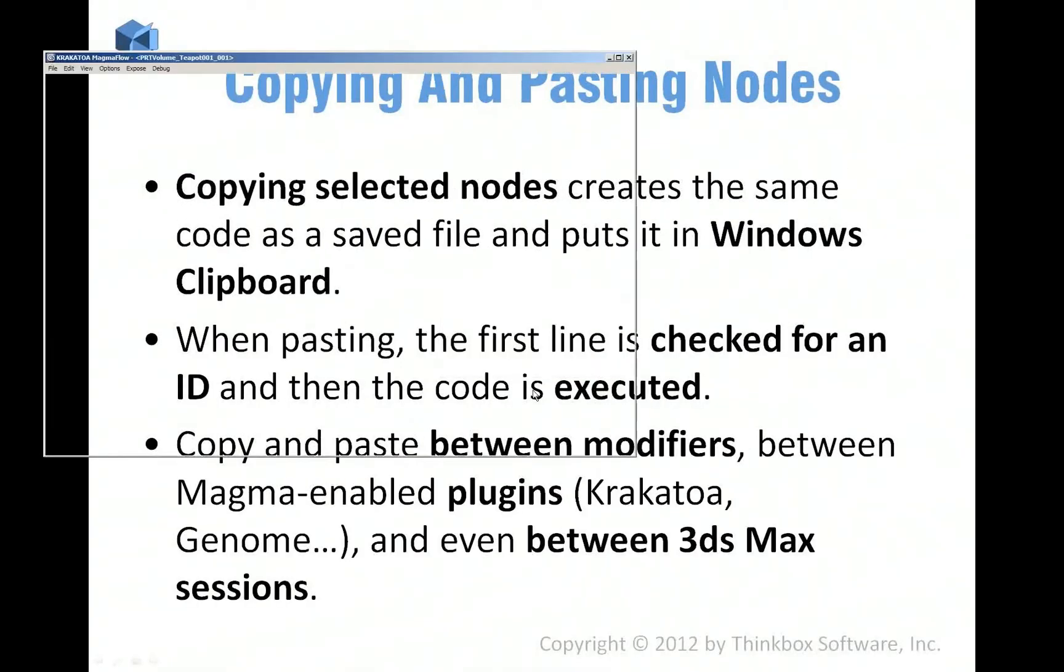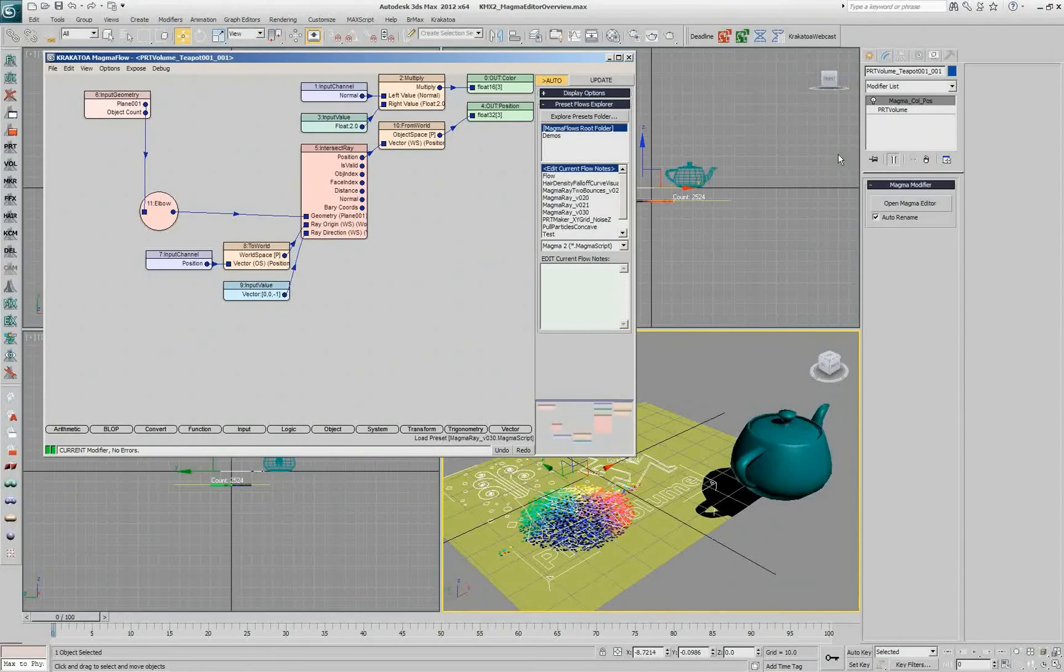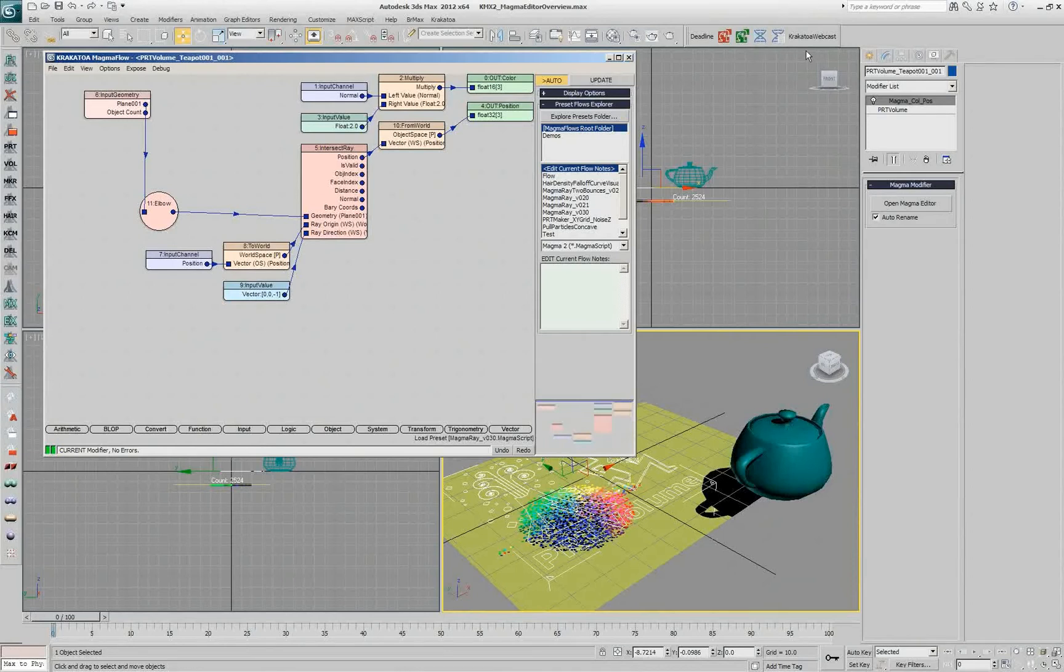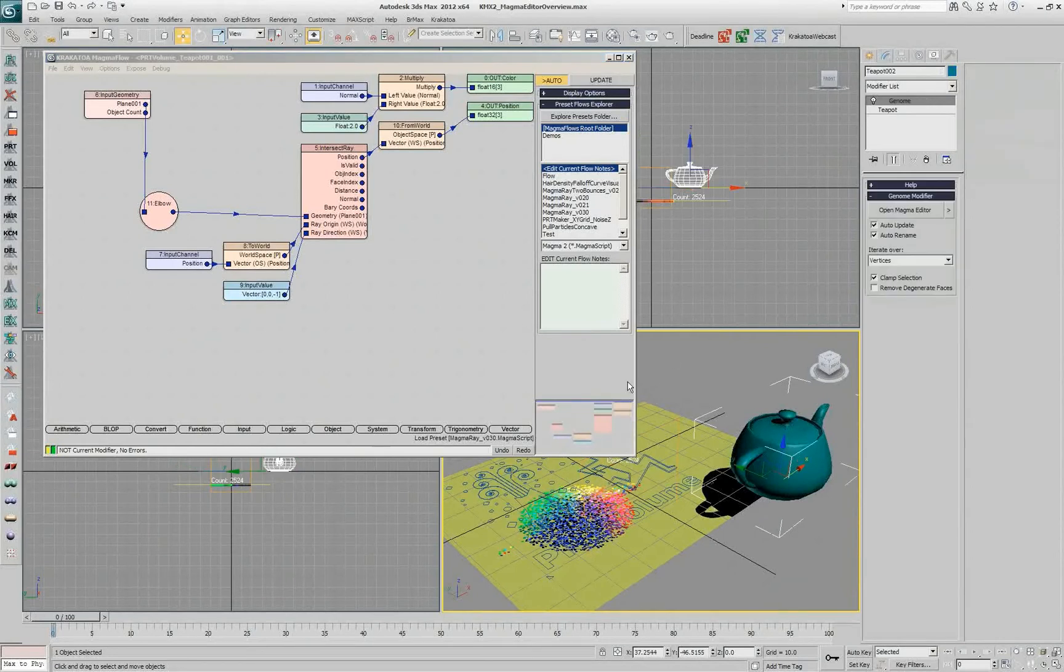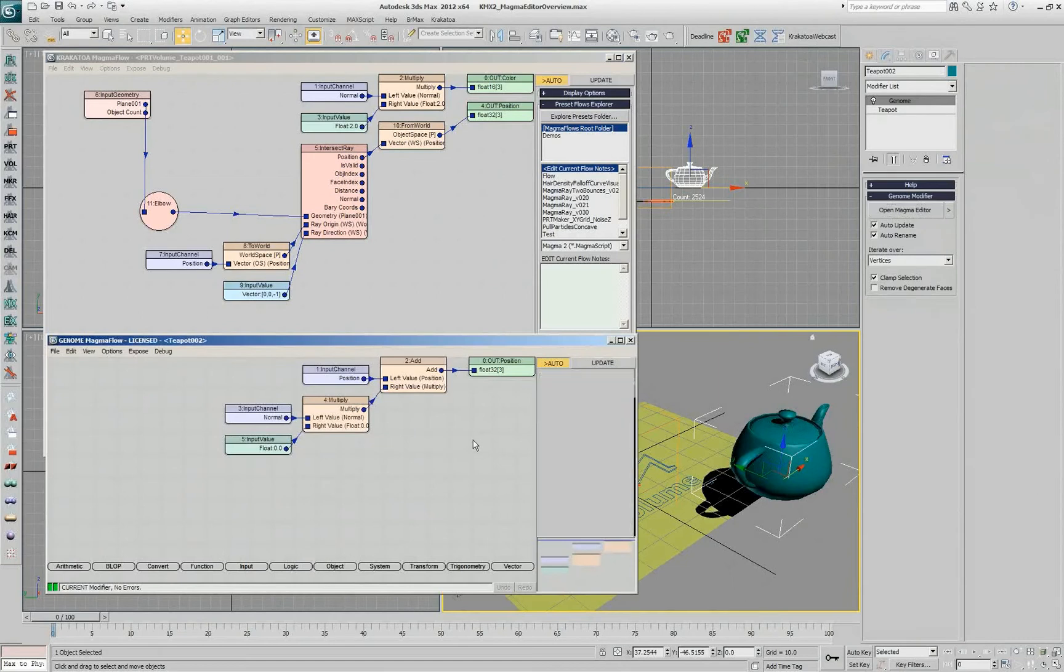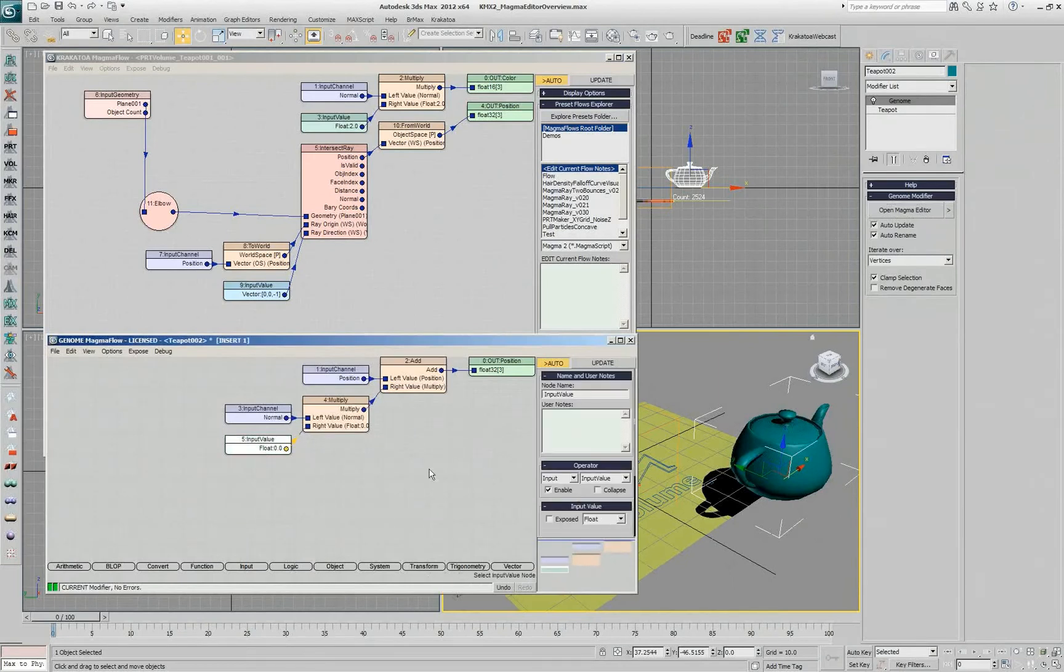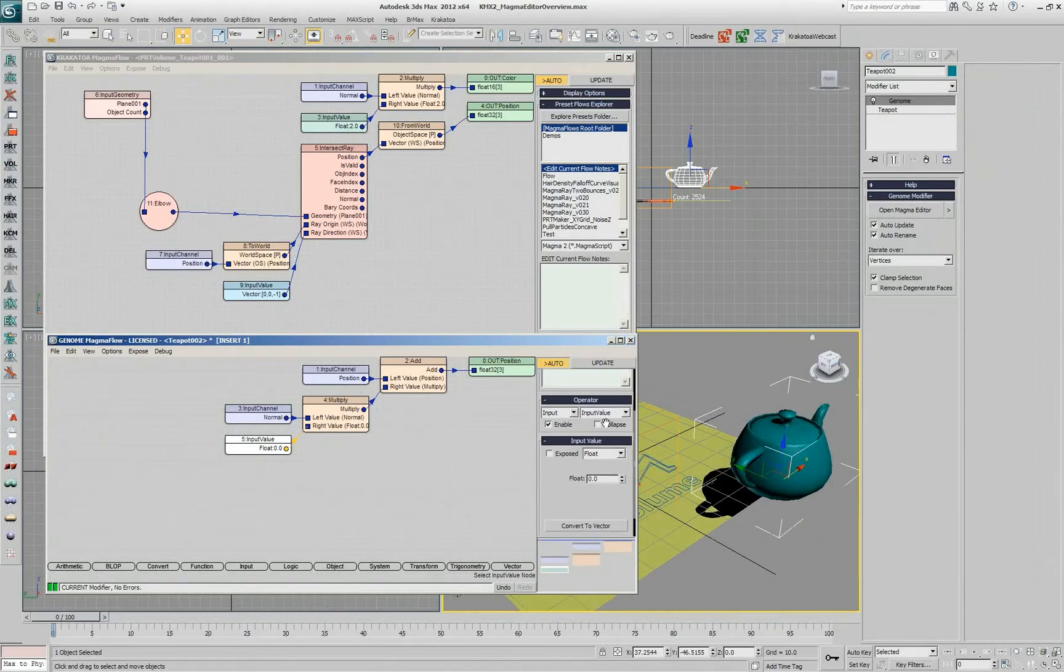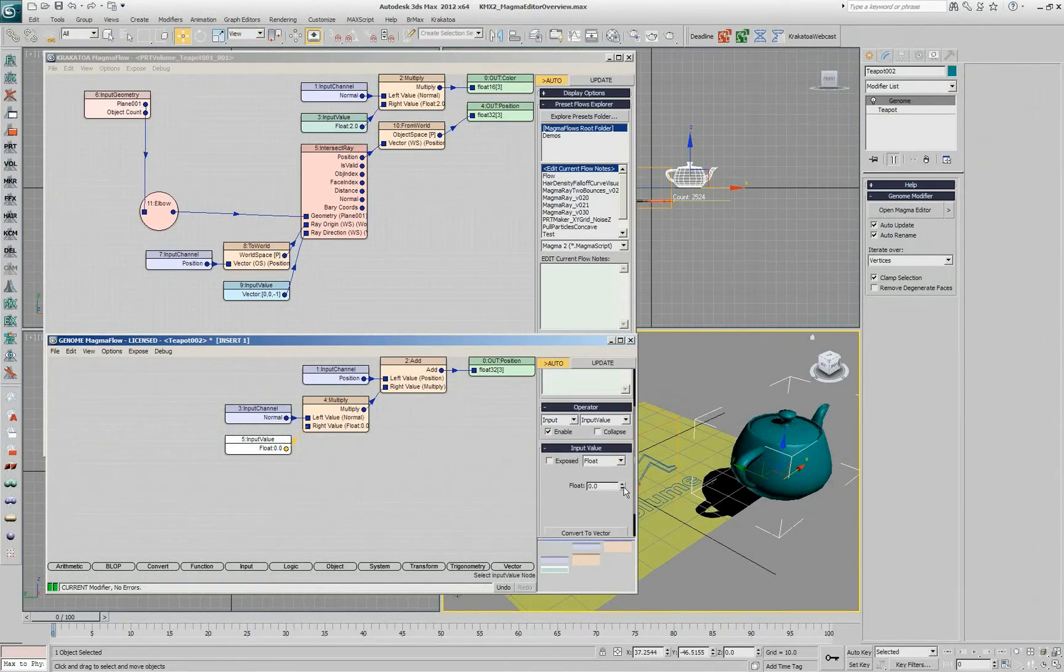When you're copying and pasting nodes, it's kind of neat because, for example, I can open the genome here and I have a bunch of nodes that you'll recognize as the push modifier that we developed earlier.